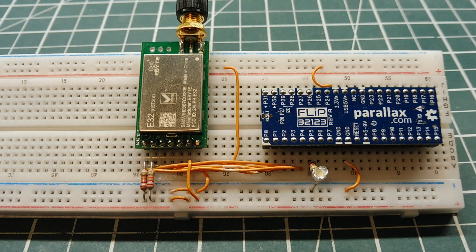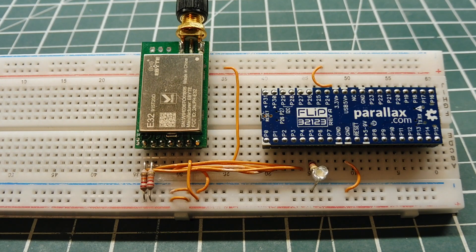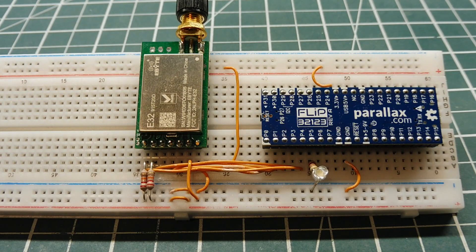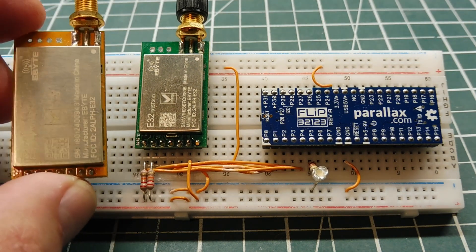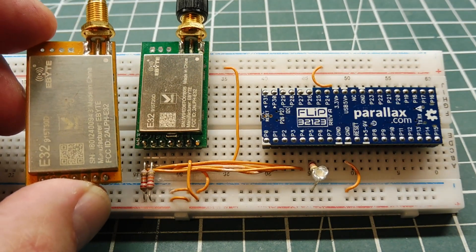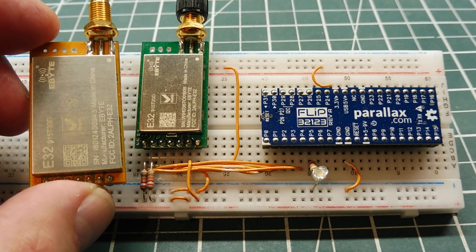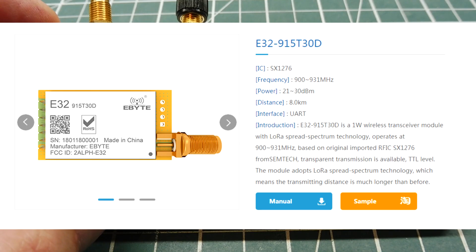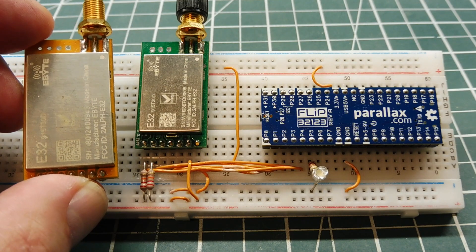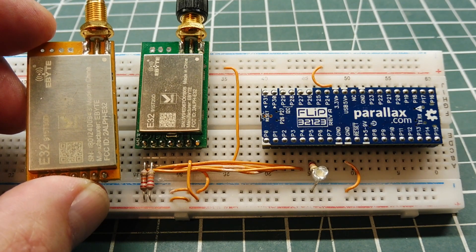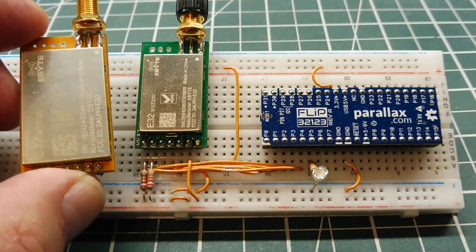Now it's a 3.3 volt device, and it draws about 130 milliamps on transmit. Now we could get a more powerful module, like this one here, this is a 915T30D, it has a 30 dBm RF output, which is 1 watt, and has an advertised range of 8 kilometers.